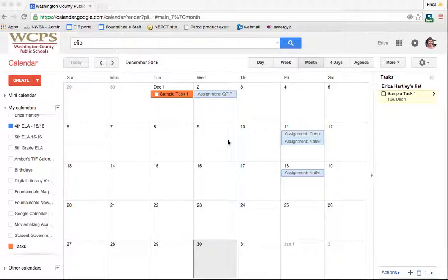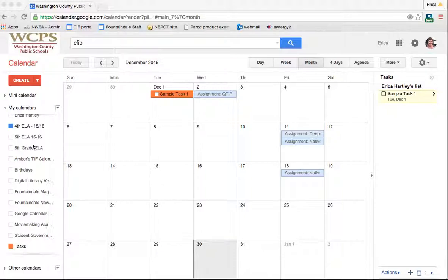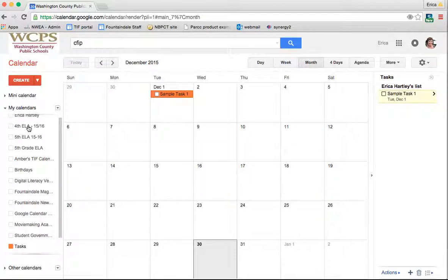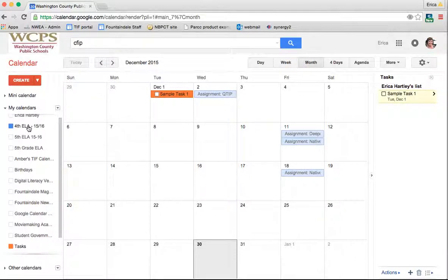The first thing I just want you to take note of is any of the calendars that are created through Google Classroom automatically have the assignments put on there for you. Right now, I have the fourth grade ELA 15-16 calendar selected.